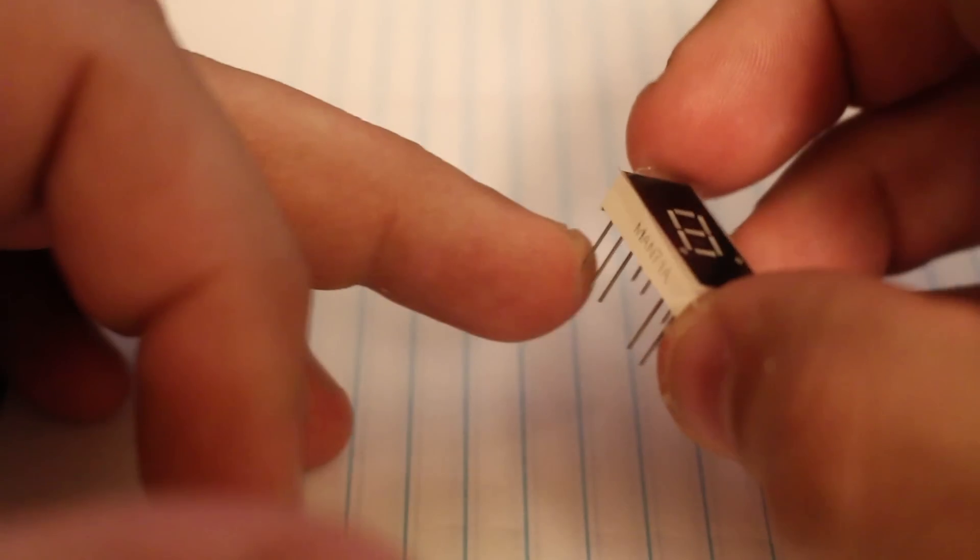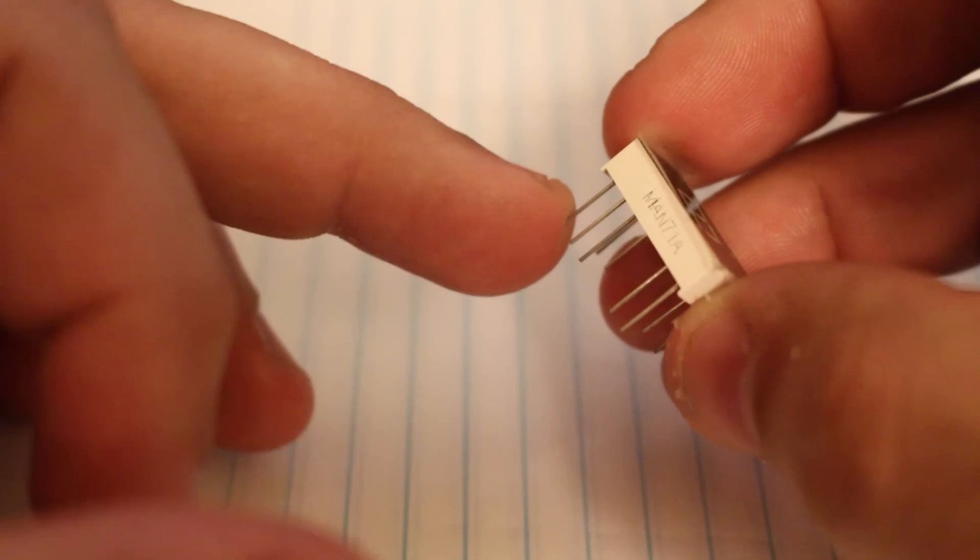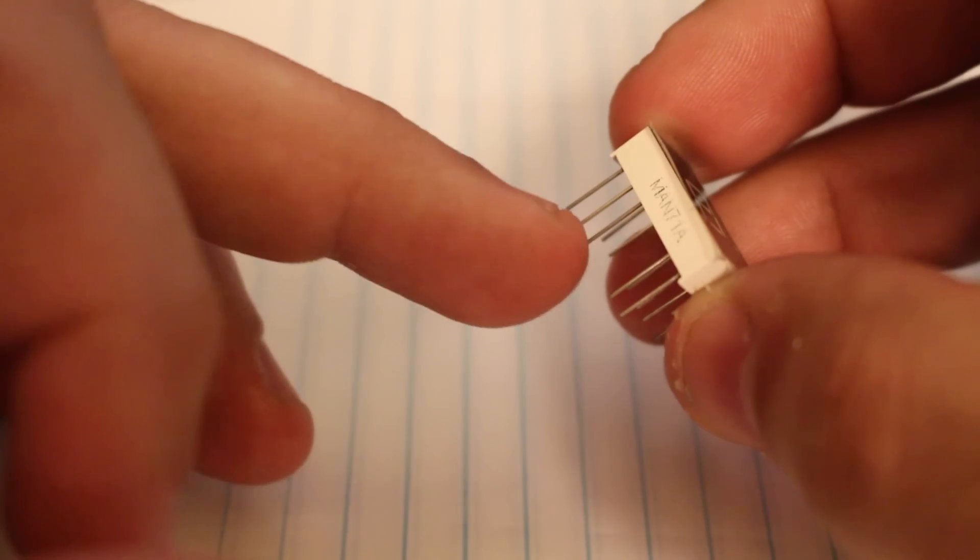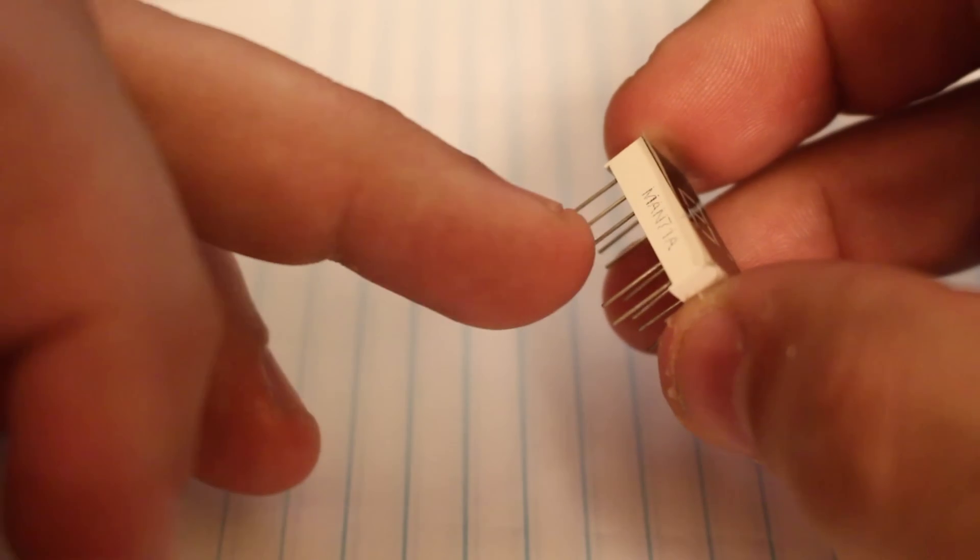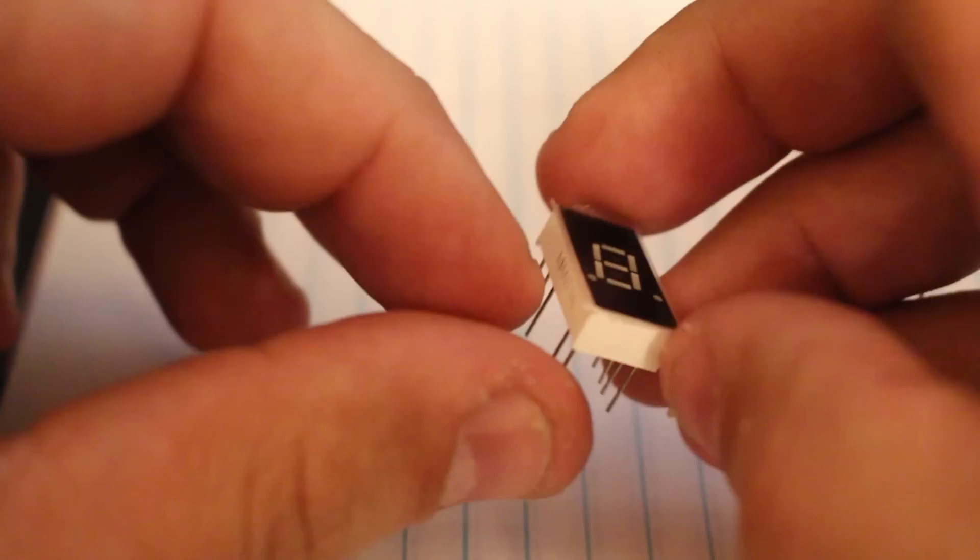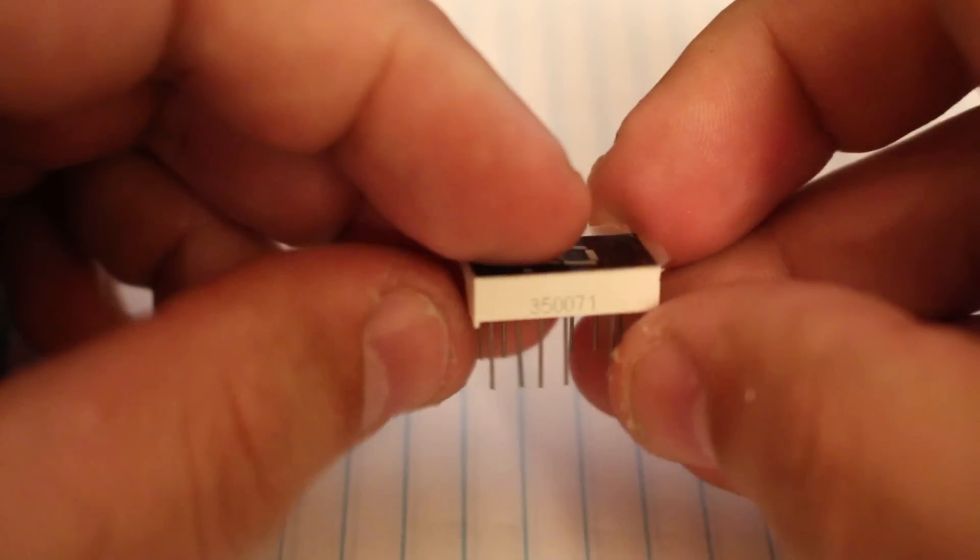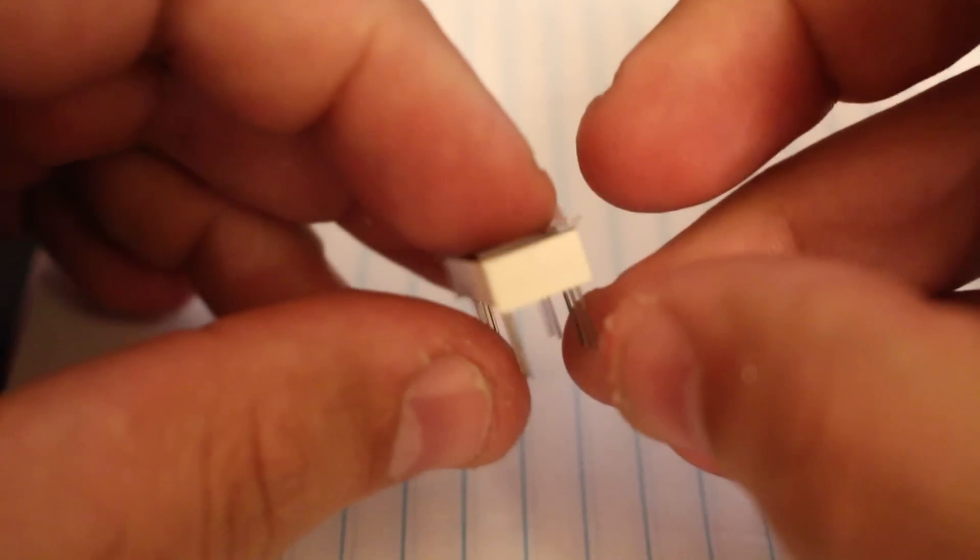And it really depends, once again, on the display itself how the pins are actually connected. So it doesn't mean that like this pin will be A and then B and C, but it's actually shifting. And once again, like I said, just look at the schematics.